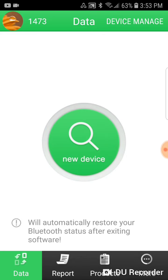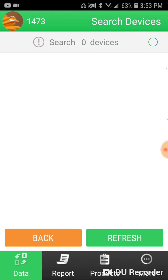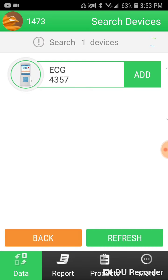To sync your device to the application, select the green new device button, which will search for any devices in your local area.